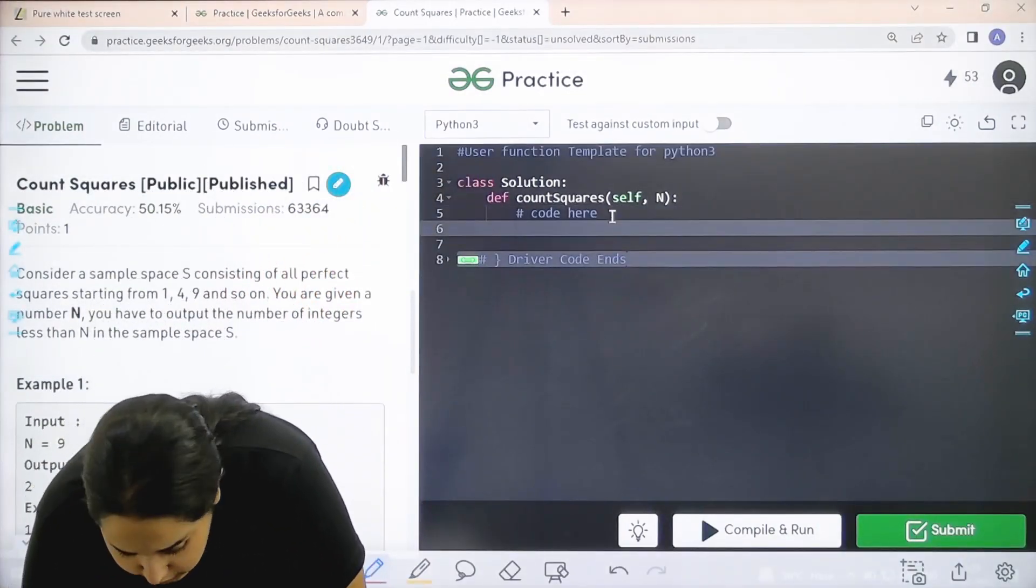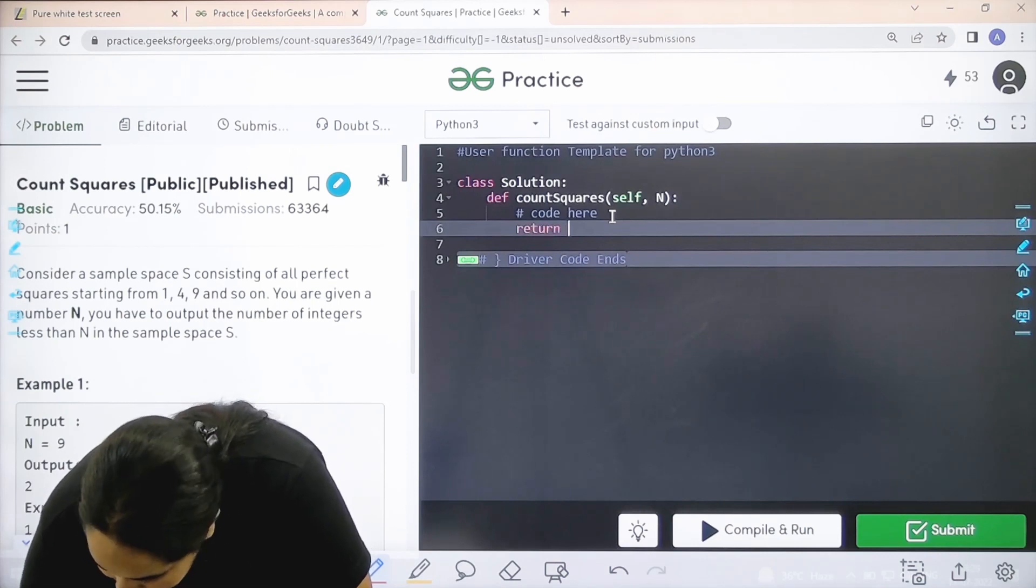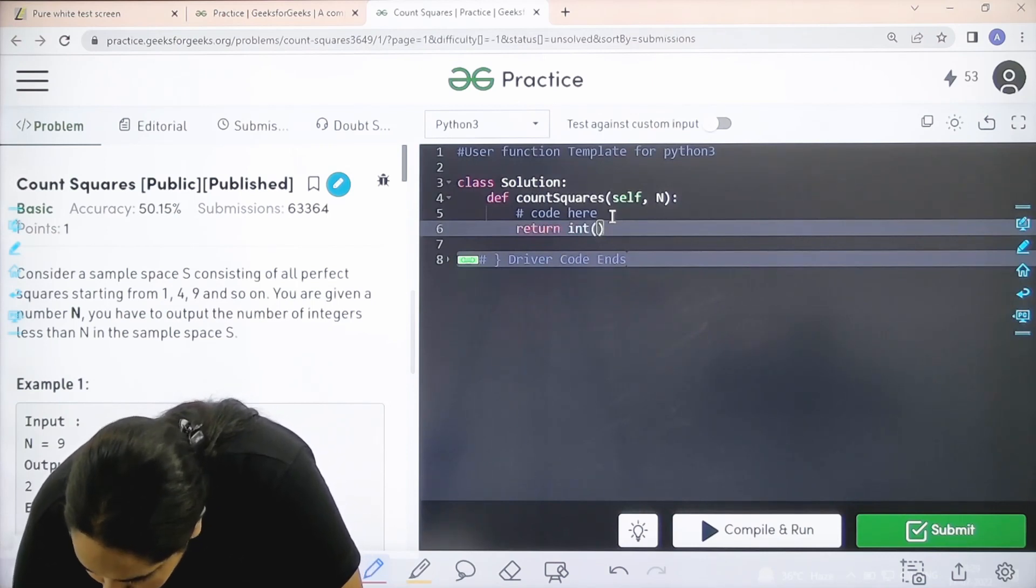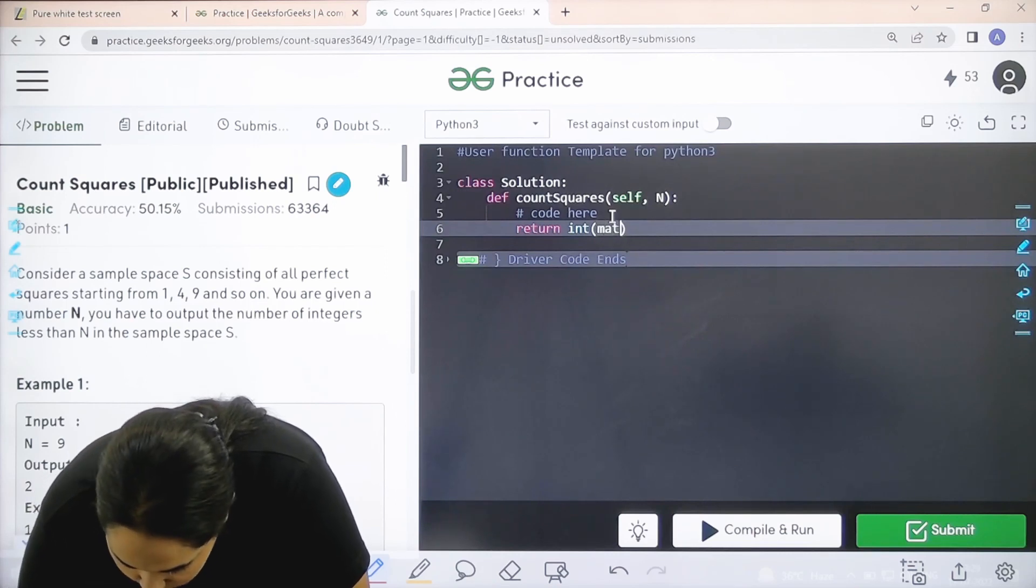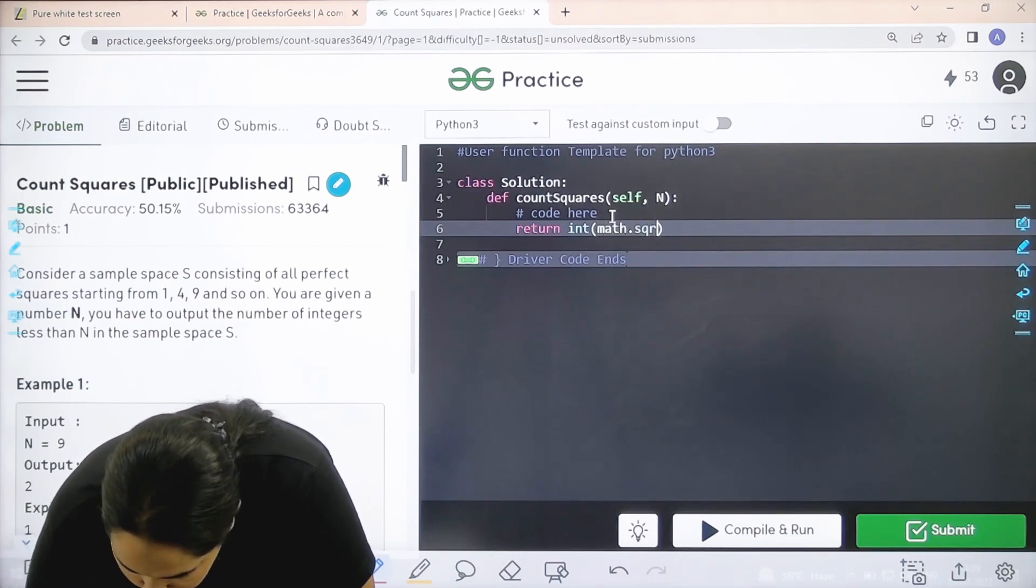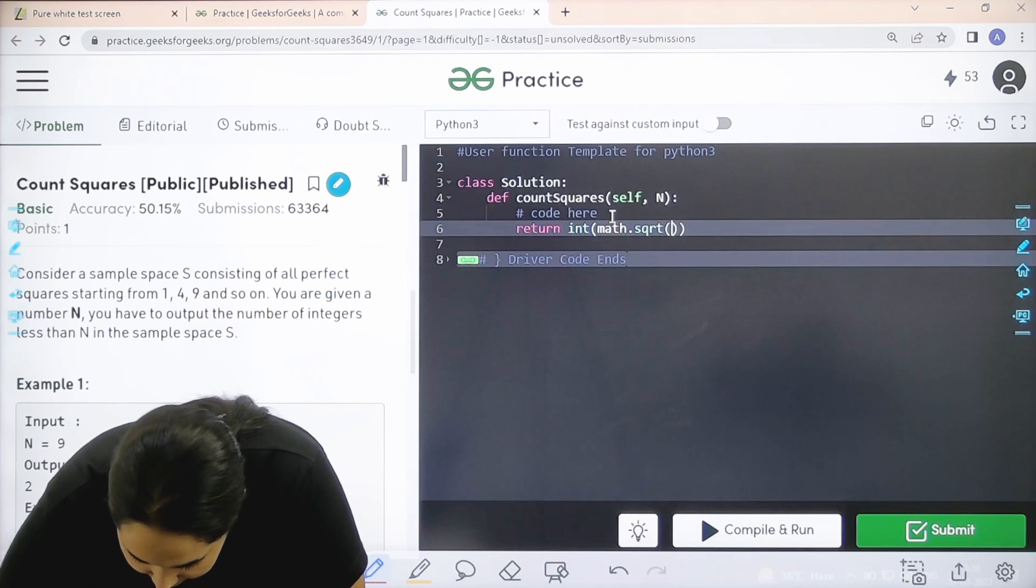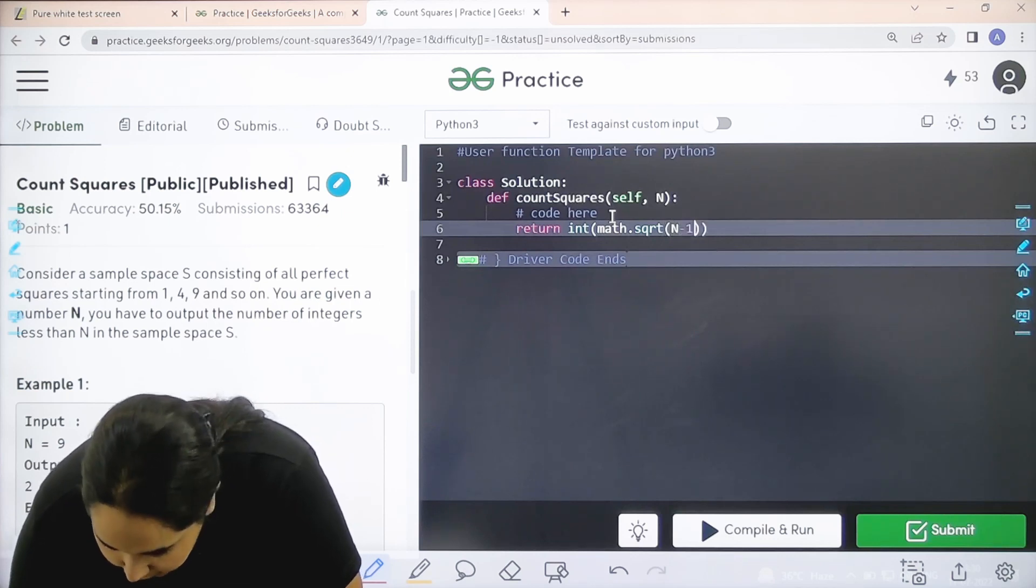You just need to write return int. What do I need to return? Over here I need to write math.sqrt of n minus 1.